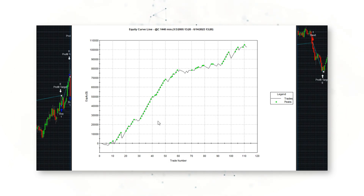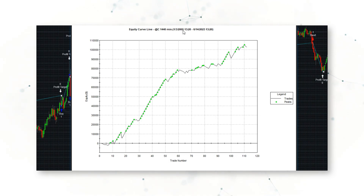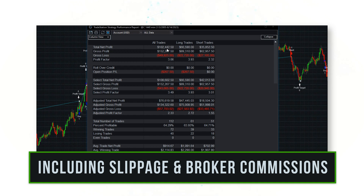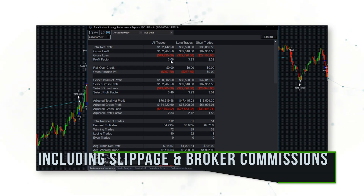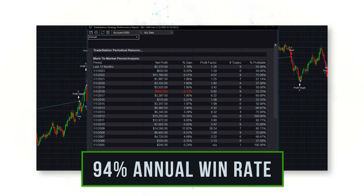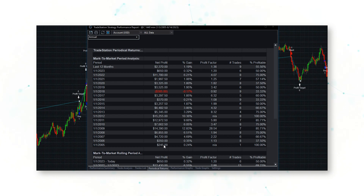Looking at some performance statistics, there's a nice upward-sloping equity curve — a nice cumulative profit line from trading this systematic strategy for the corn futures market since 2005, so over the last 18-plus years. In the performance summary, this strategy has made about $102,000, always including the realistic costs of slippage and commissions, with a profit factor of 3.06. Looking at periodic annual returns, this strategy has made money in 17 of the past 18 years, with only a small loss in 2018.